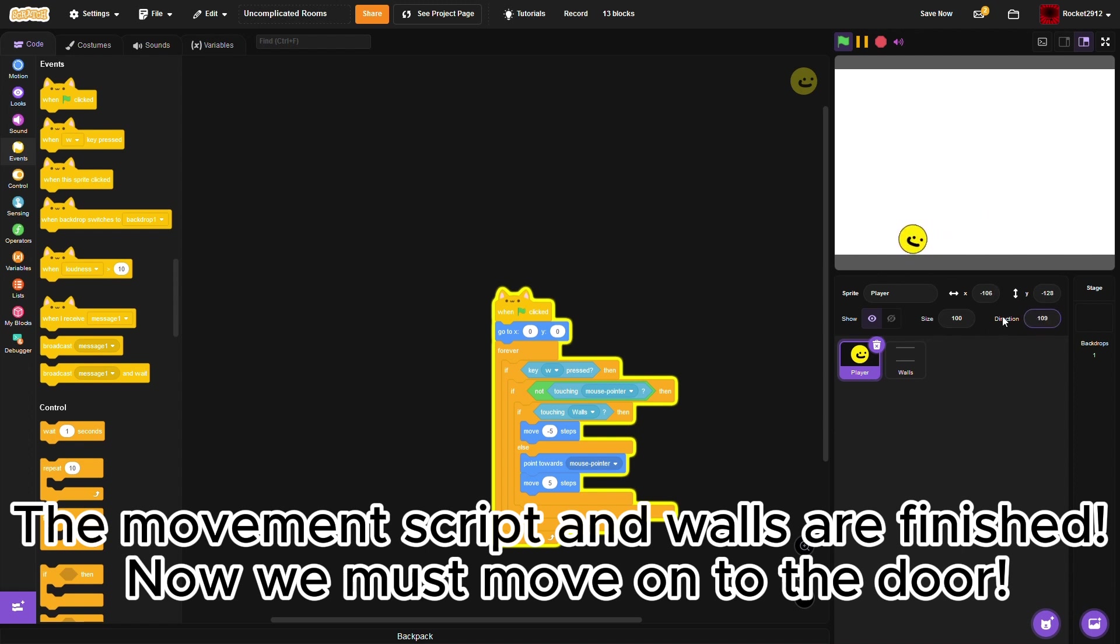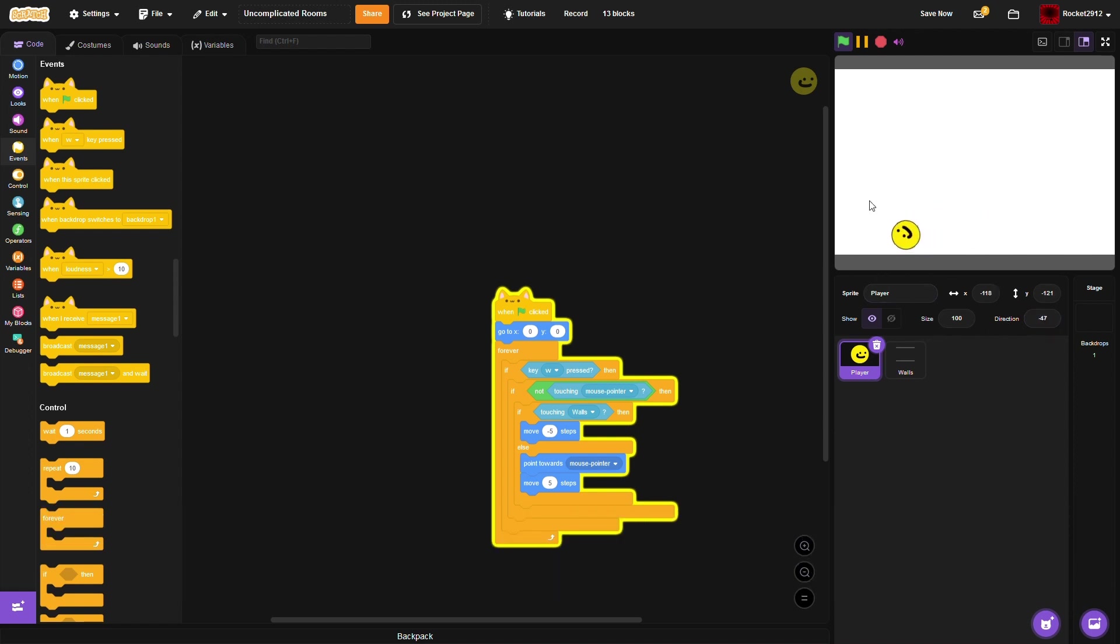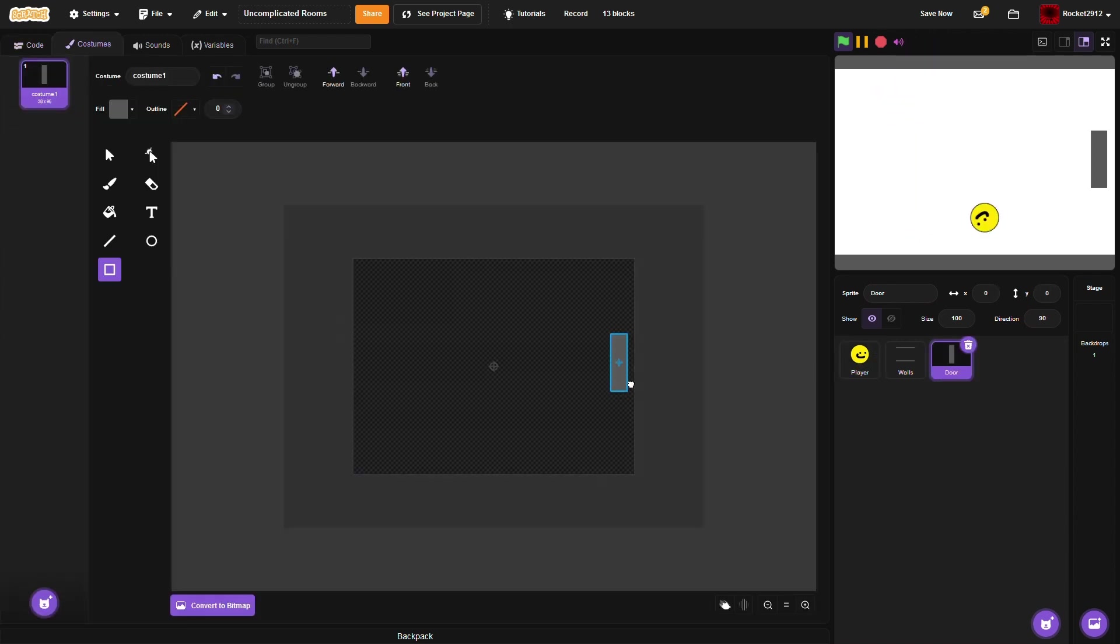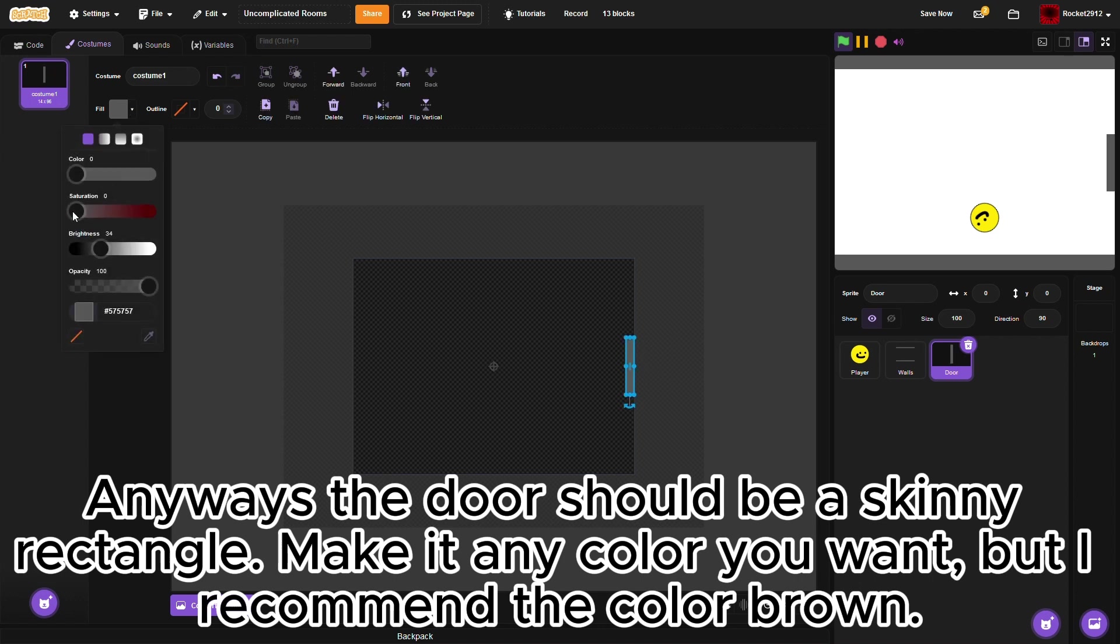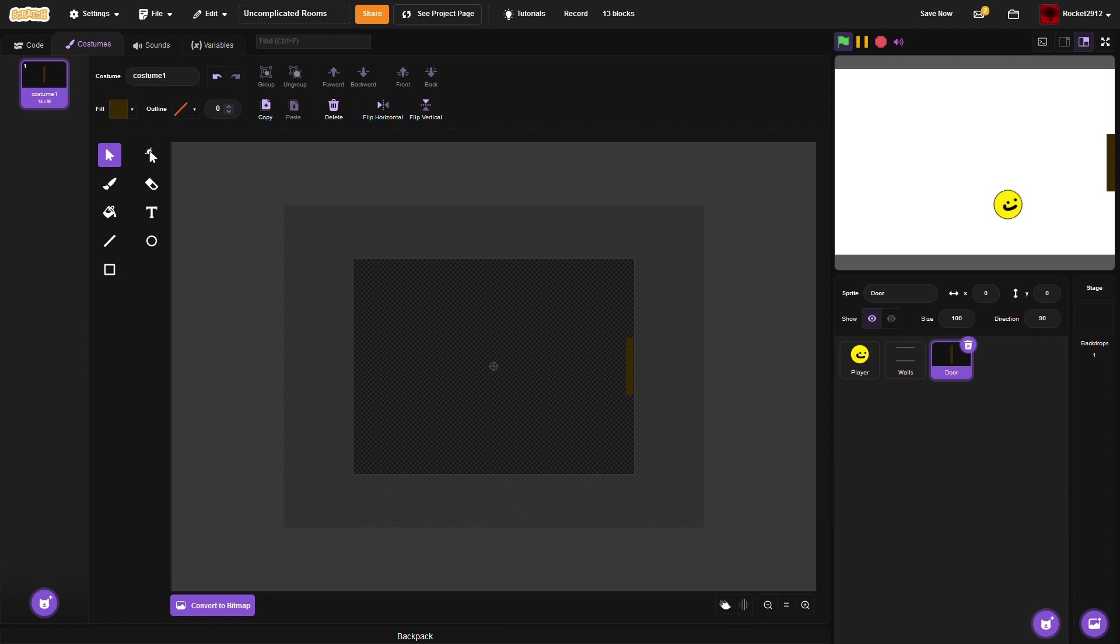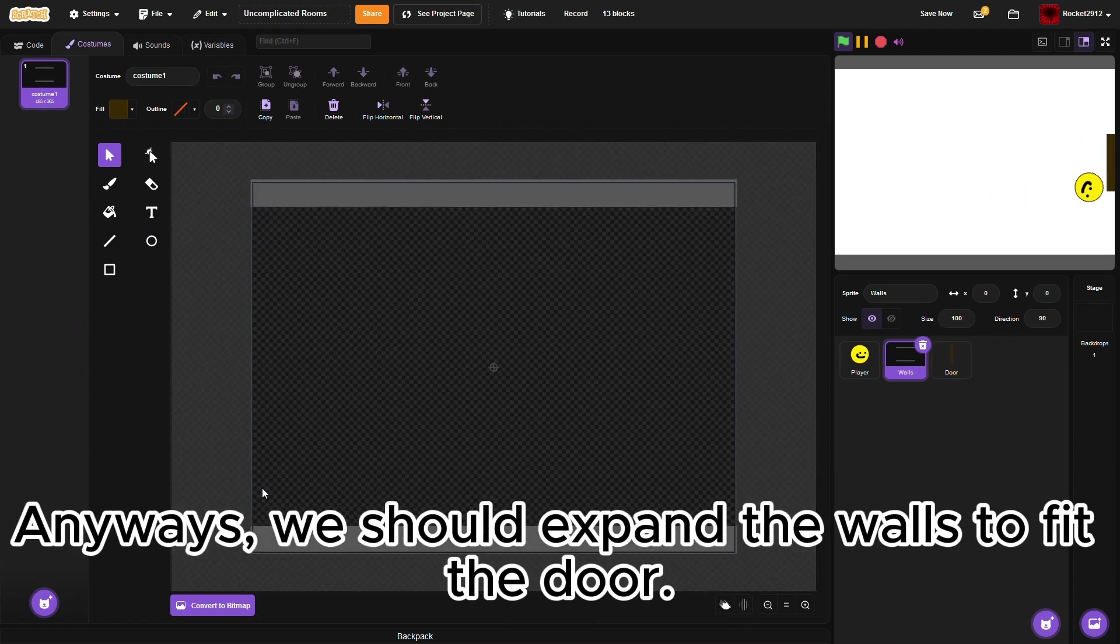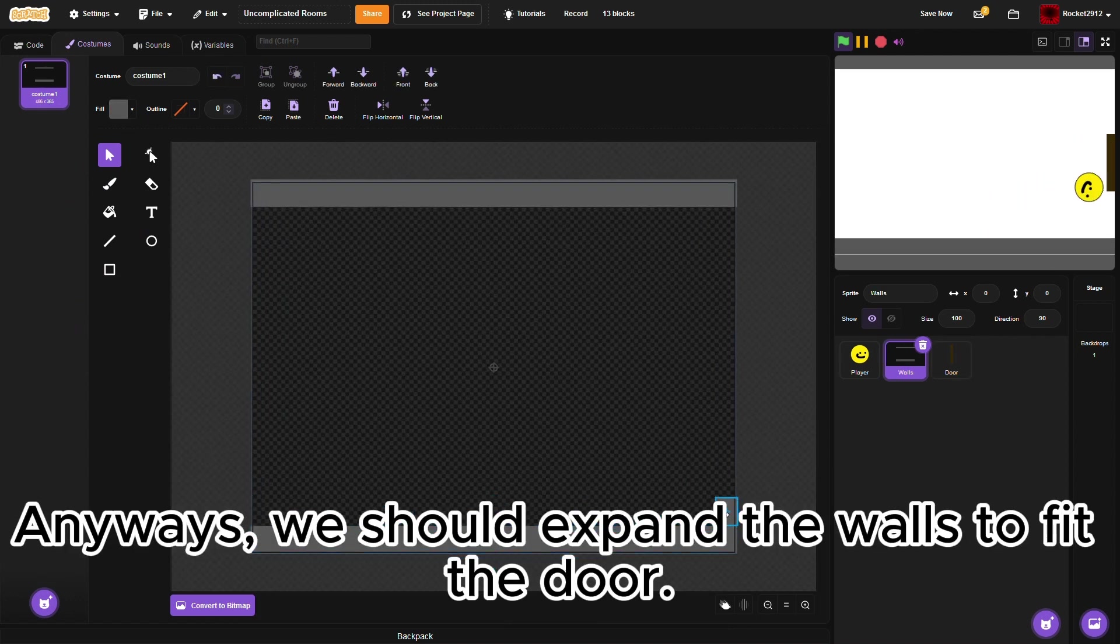Now, we must move on to the door. The door should be a skinny rectangle. Make it any color you want, but I recommend the color brown. We should expand the walls to fit the door.